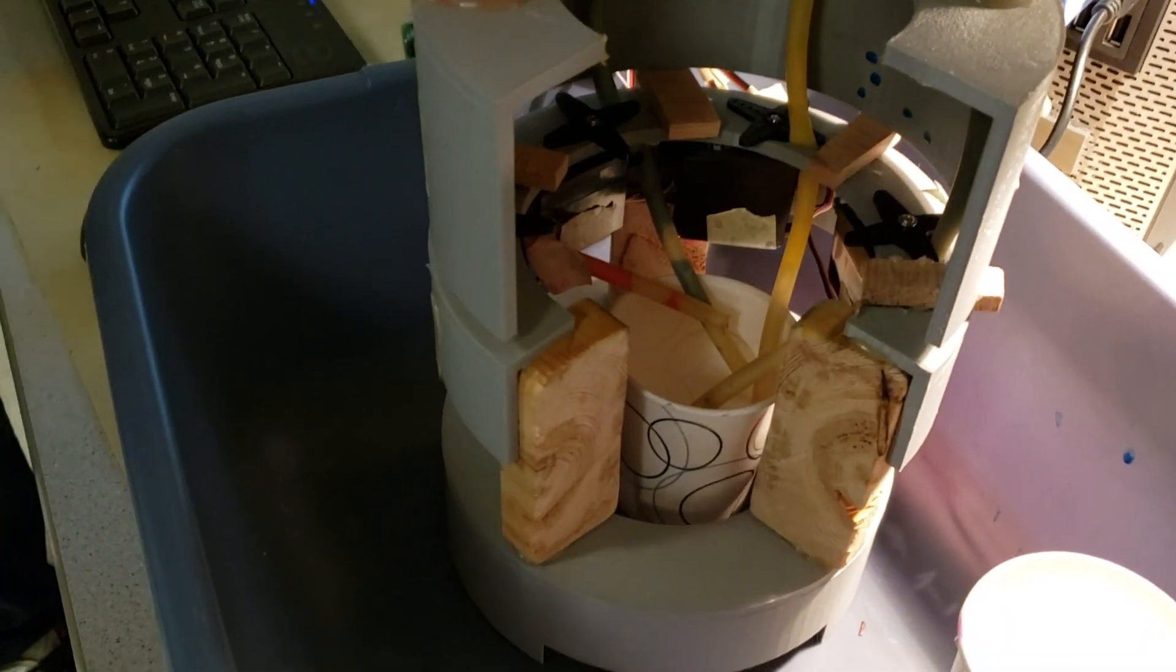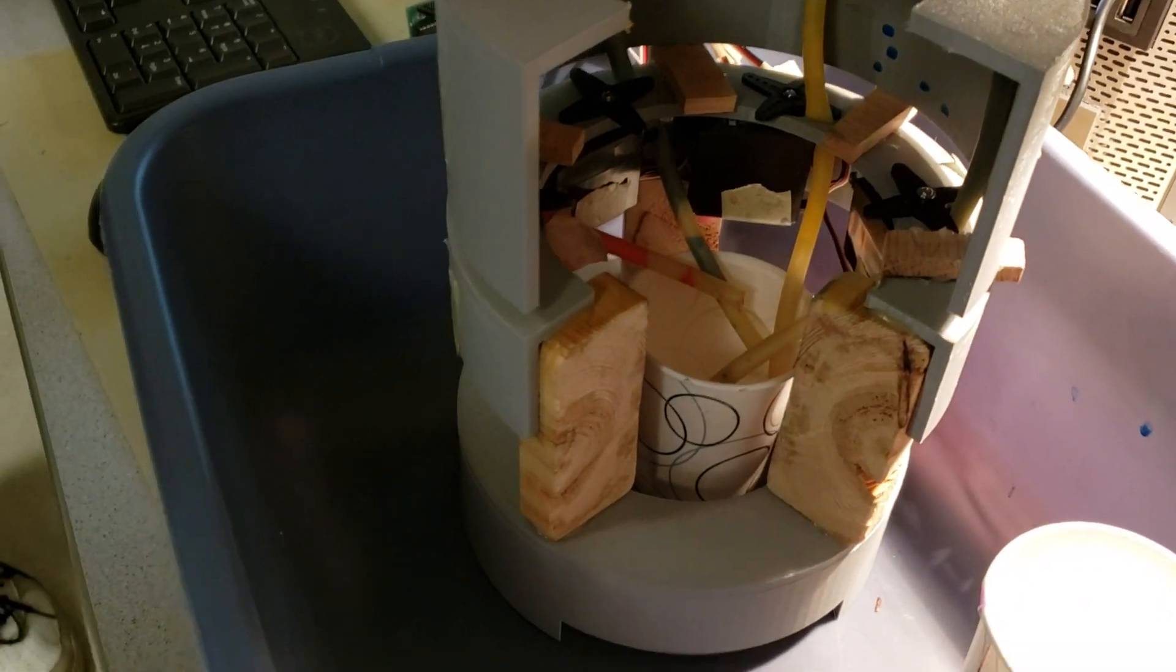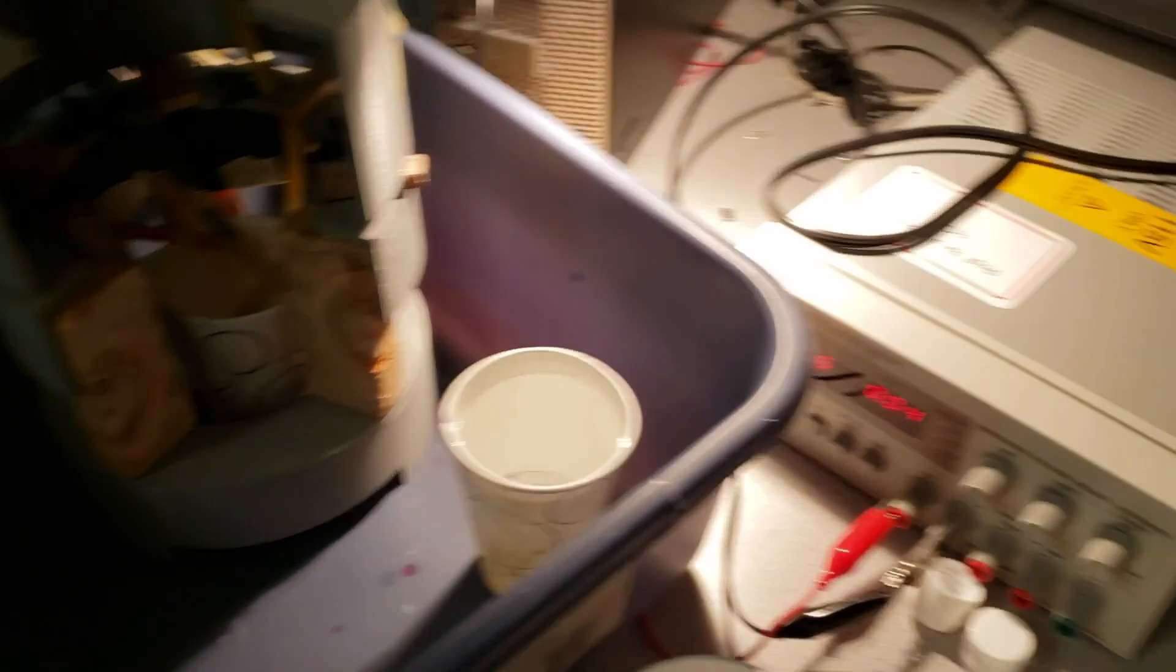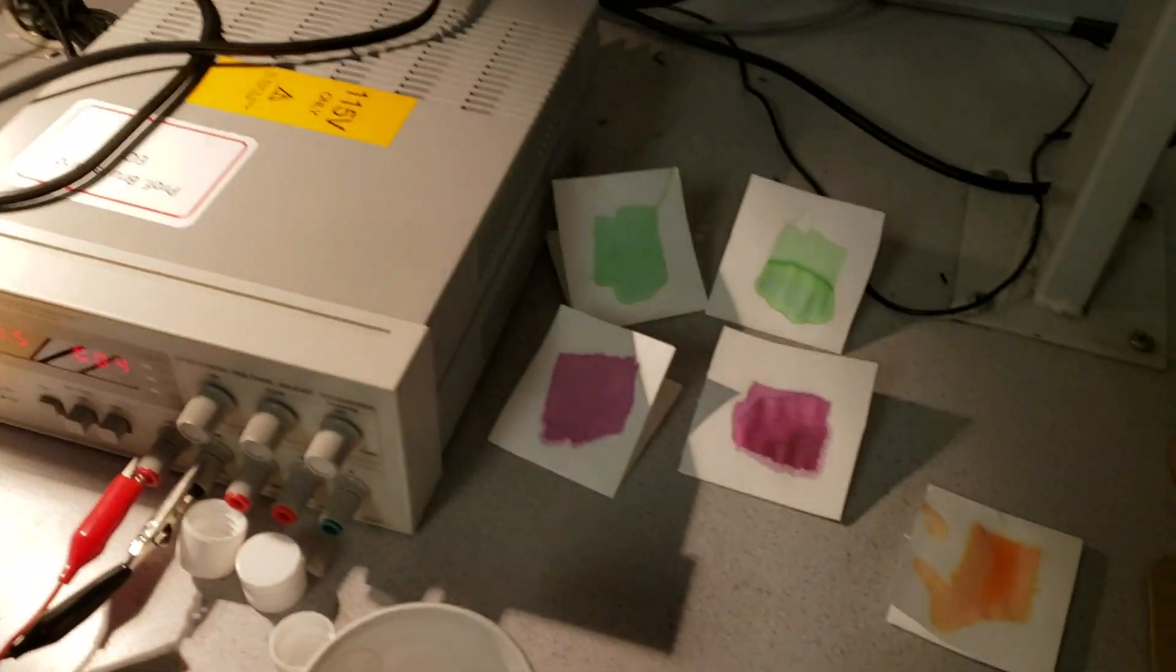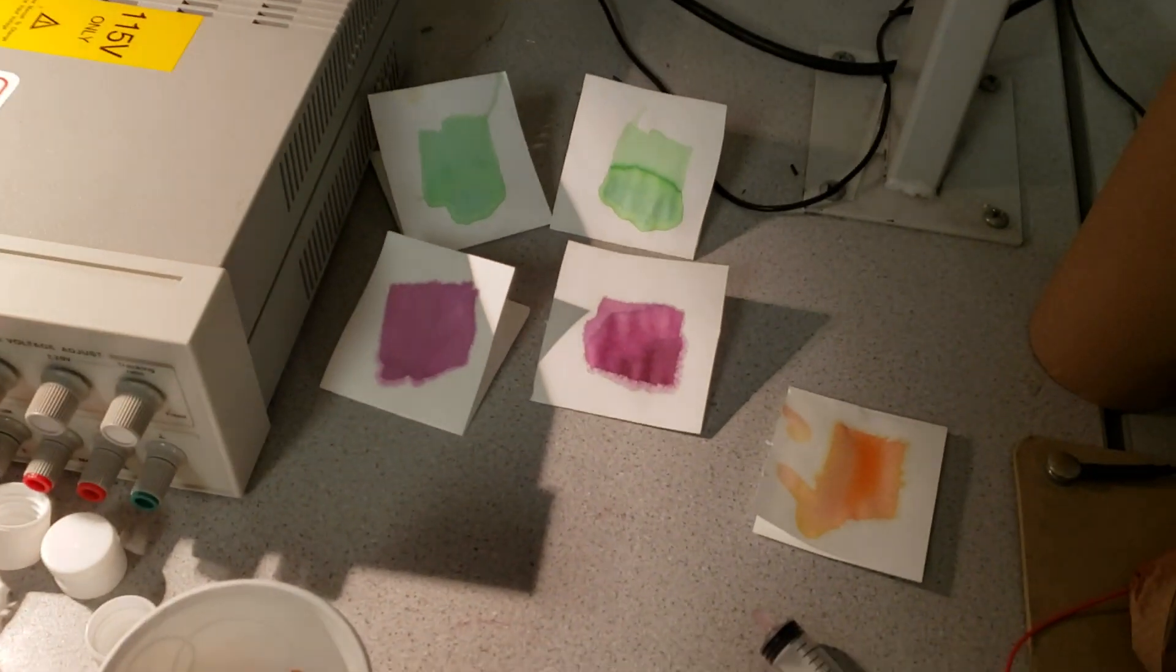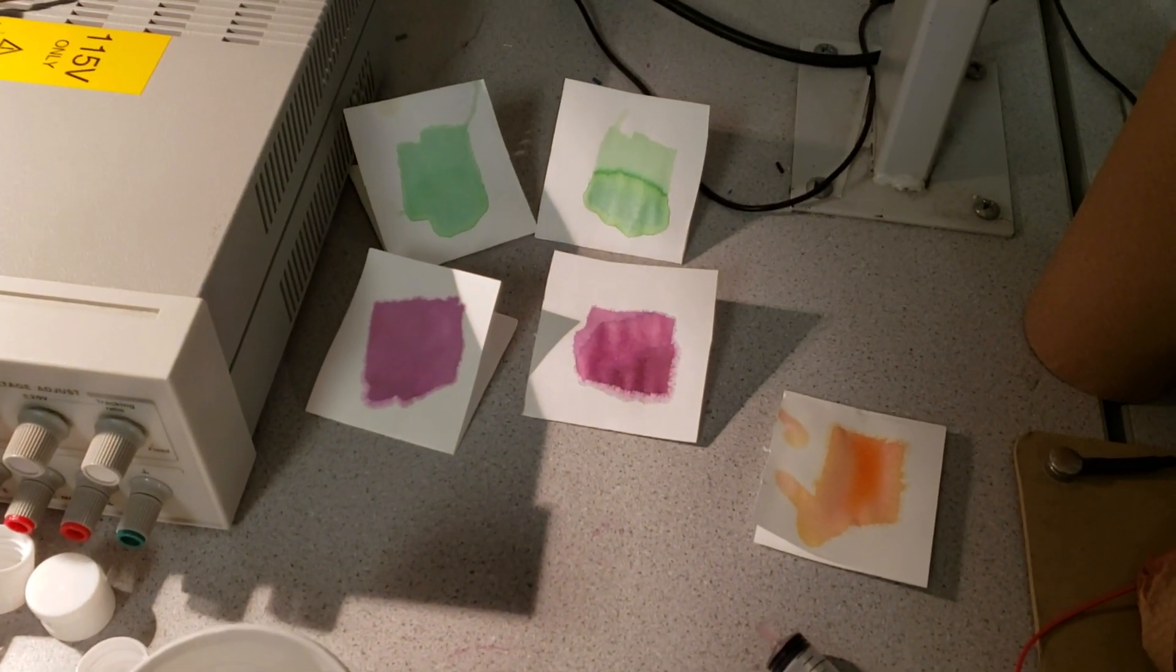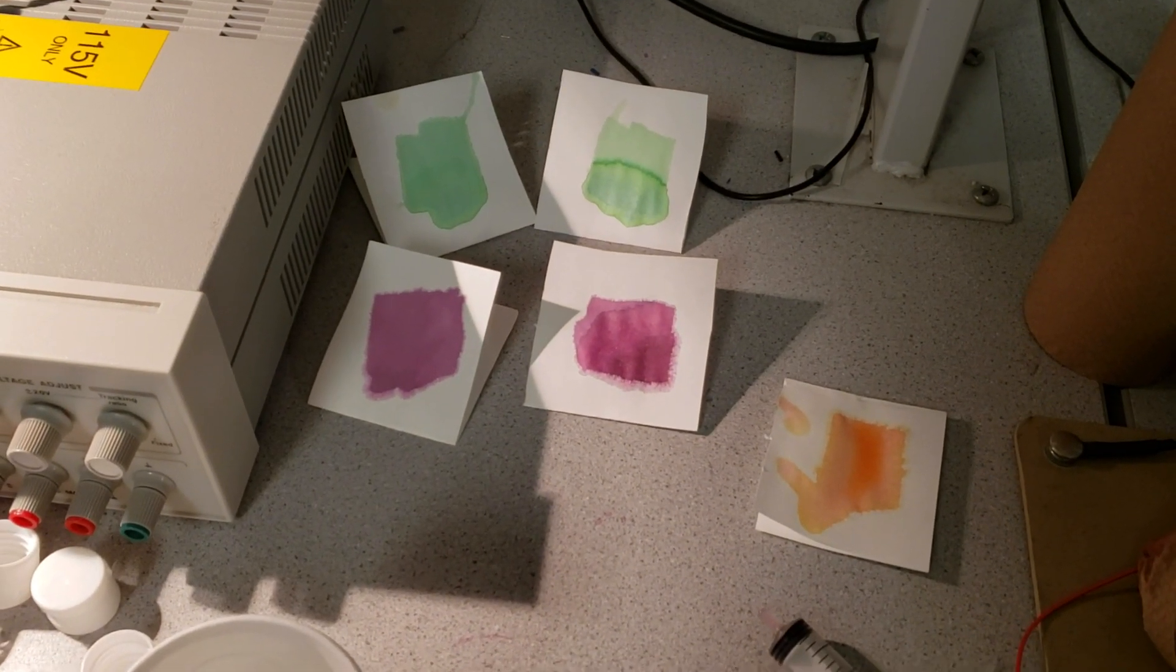And then they flow into the cup, which we can then take a paintbrush and swatch onto a piece of paper. And you do that so you can get a true reading of the color.